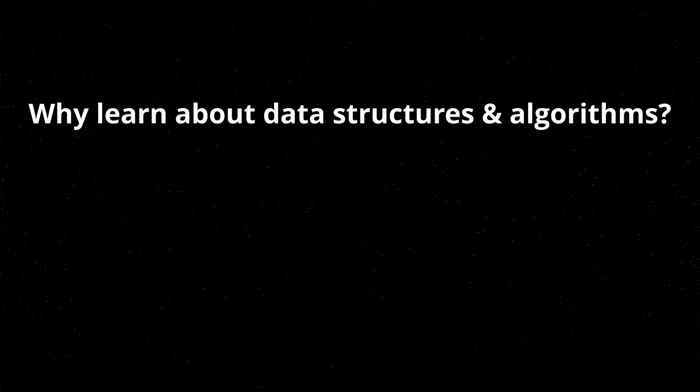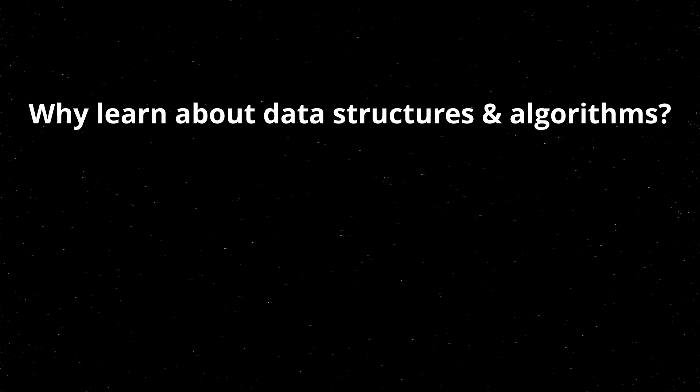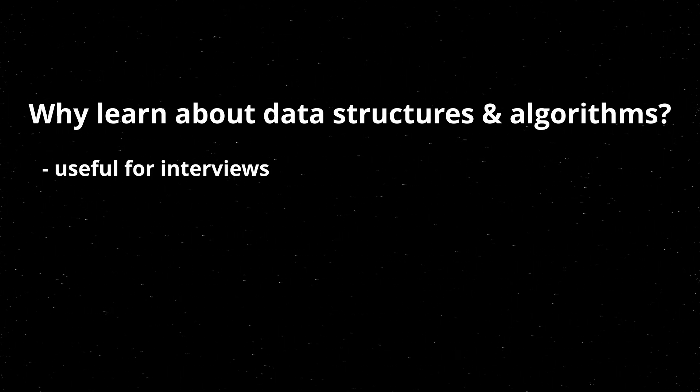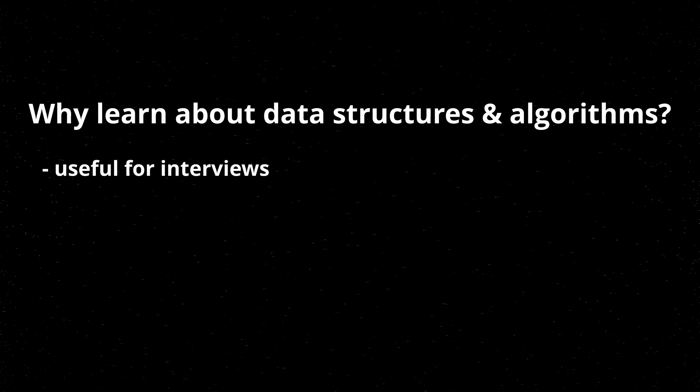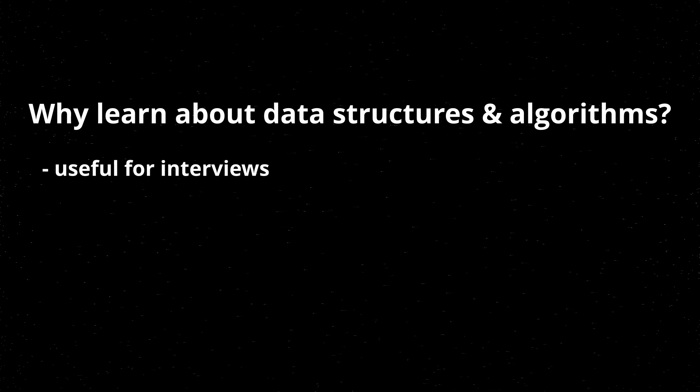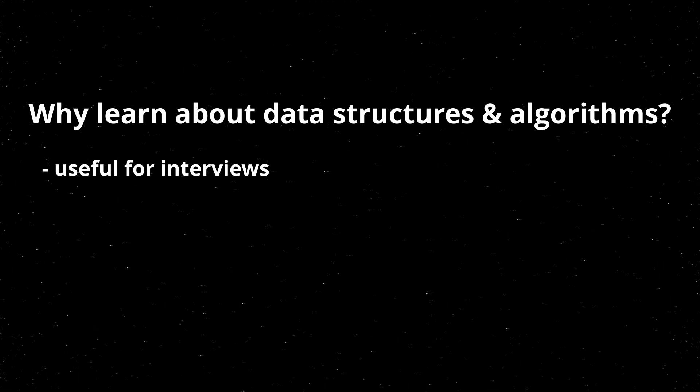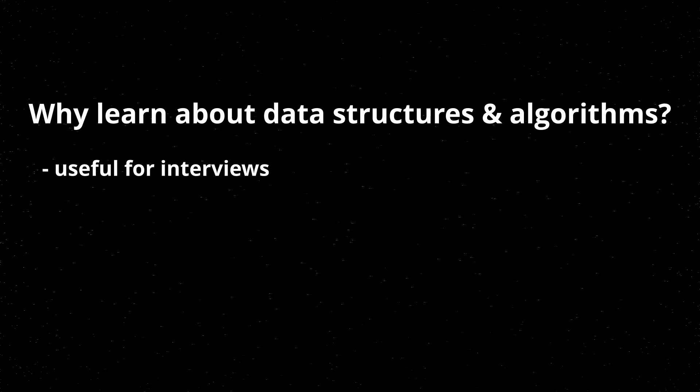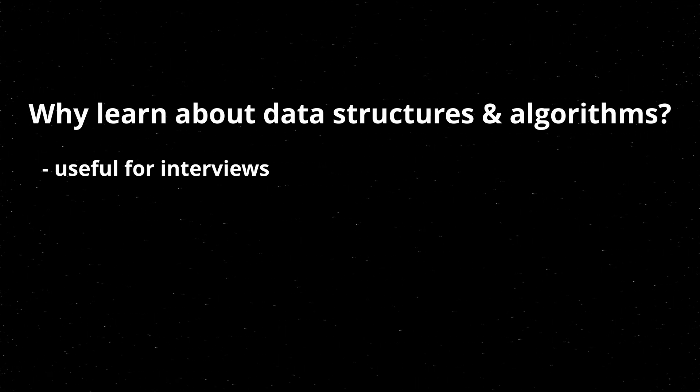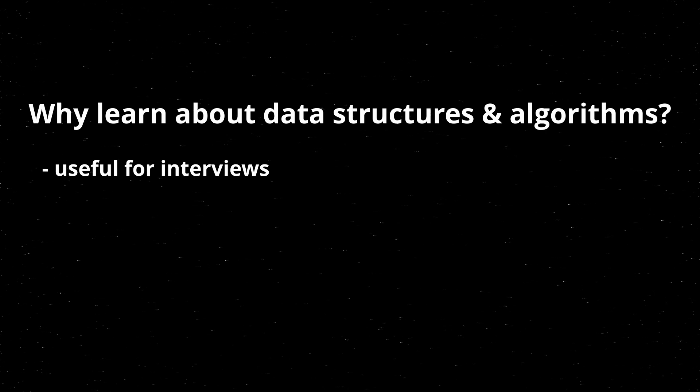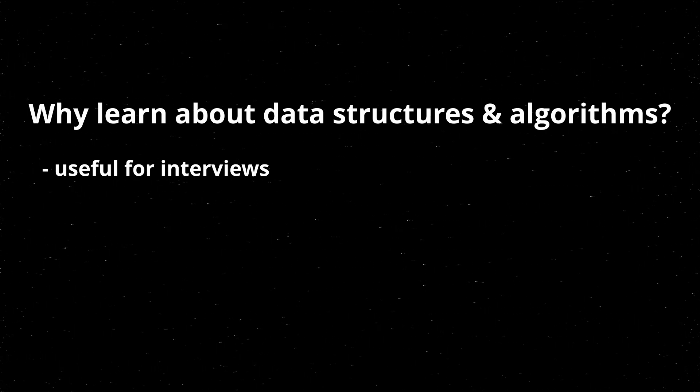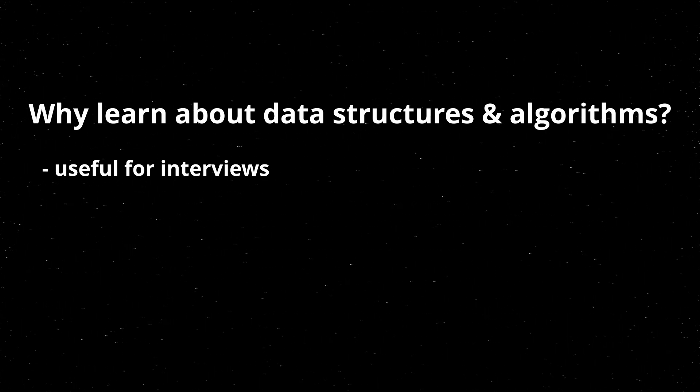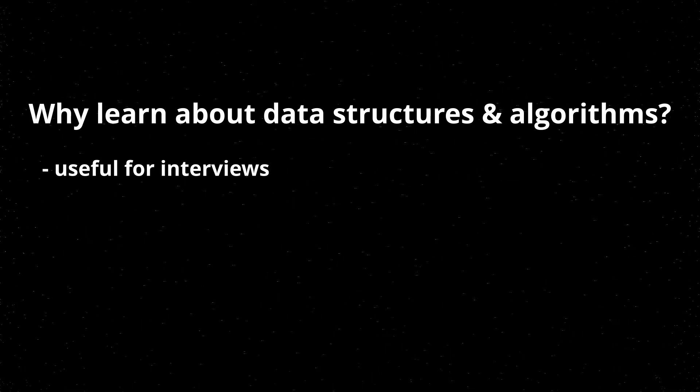So why are these topics, the data structures and algorithms, important? Well, they're very common to see in interviews, especially an understanding of big O is important for interviews, since interview questions at big tech companies will involve asking something about what the runtime of something is, or asking you to design something that fits some runtime requirements. So if you don't know the notation or anything, you're pretty much stuck. A lot of them are based on the actual data structures and algorithms that you would learn in this series as well.